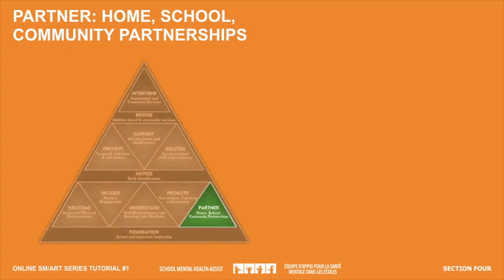Finally, this piece of the Tier 1 triangle speaks to partnering with home, school, and community organizations to build mental health and well-being — it truly does take a village. Parents and families are a critical partner when it comes to student well-being. School and school board resource professionals, your board mental health leader, and community organizations like public health, CMHA, mental health agencies, and hospitals also have key roles to play. Knowing the pathways to, from, and through services will help you to know who to partner with and when.